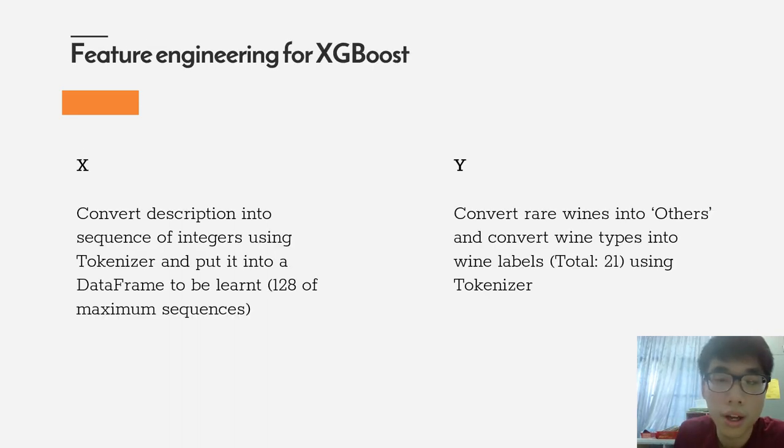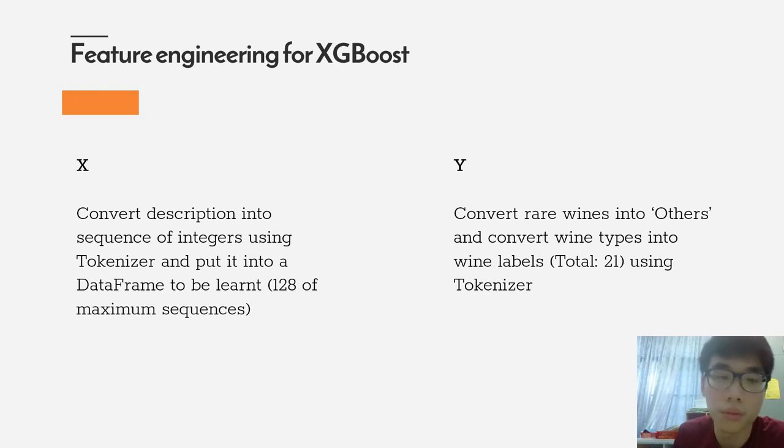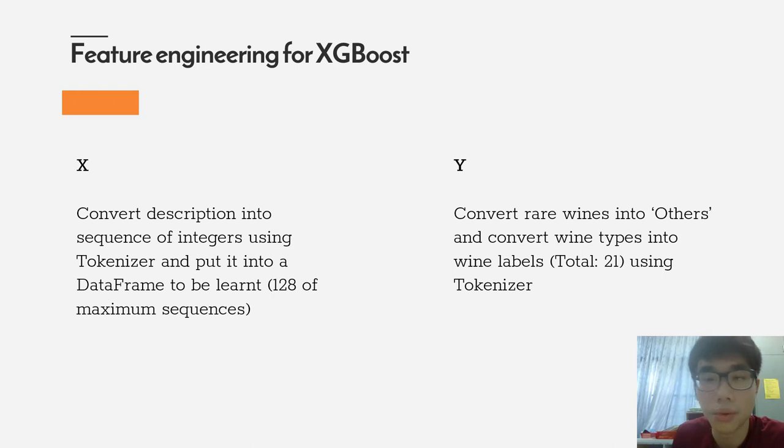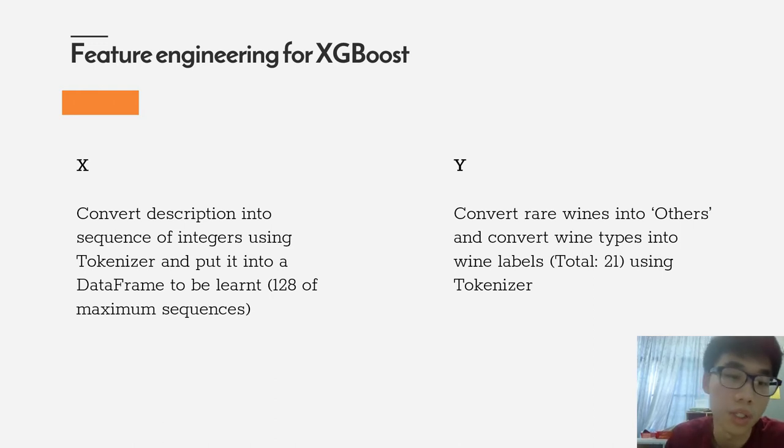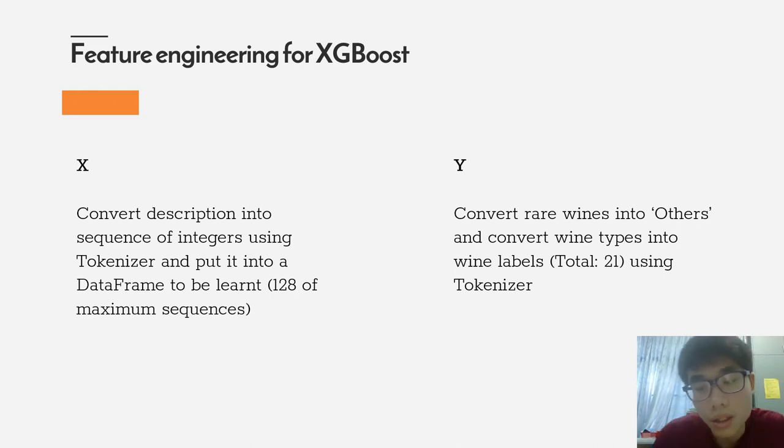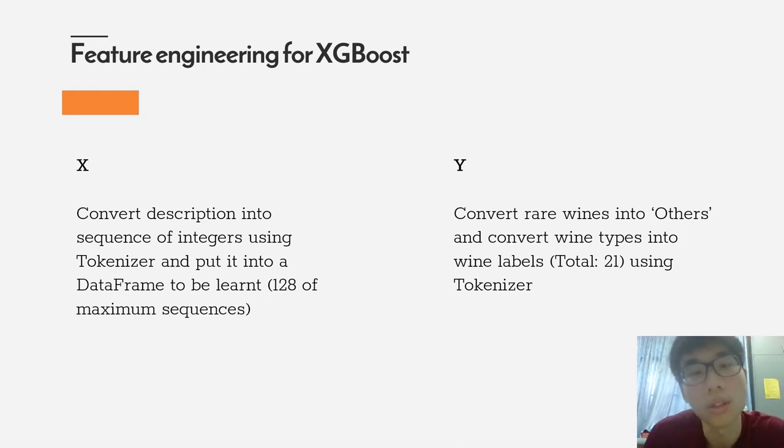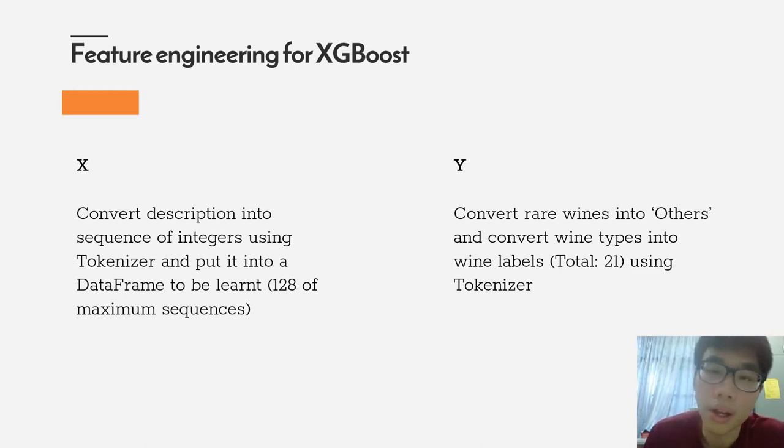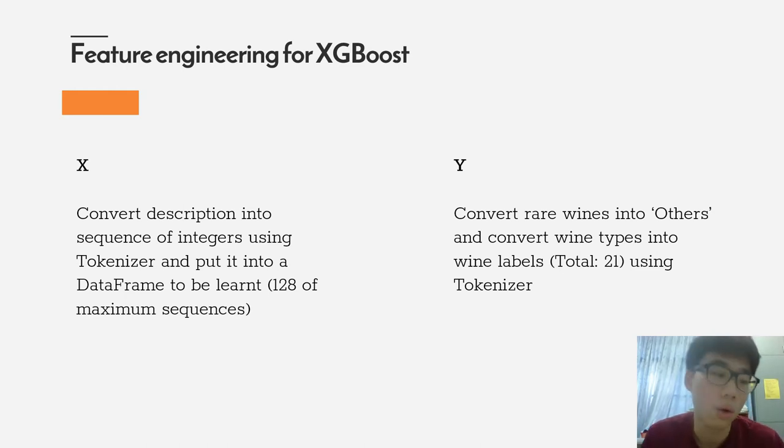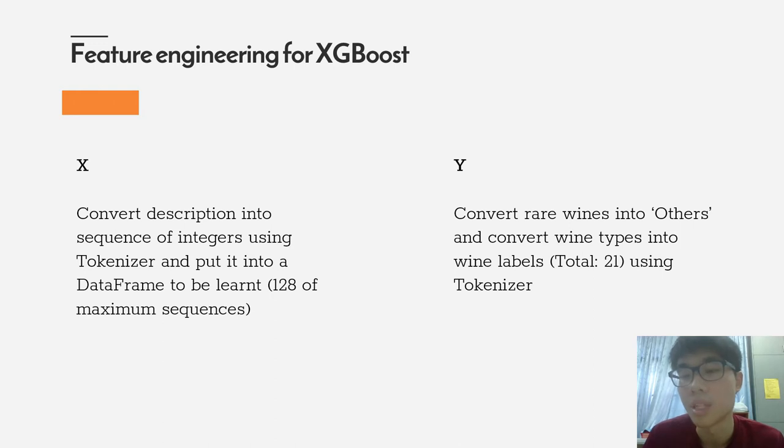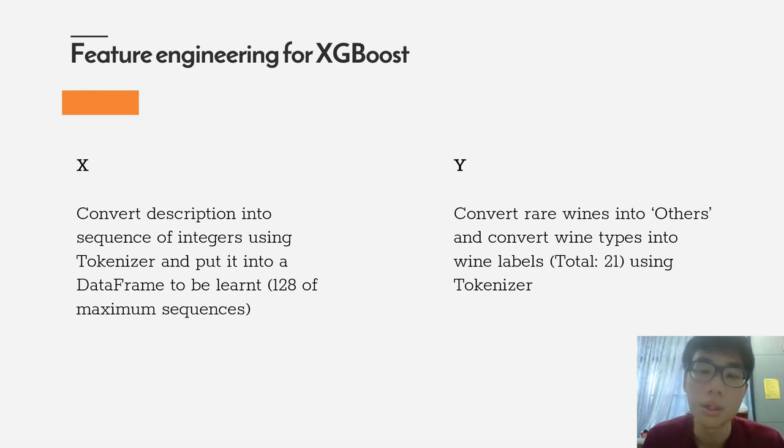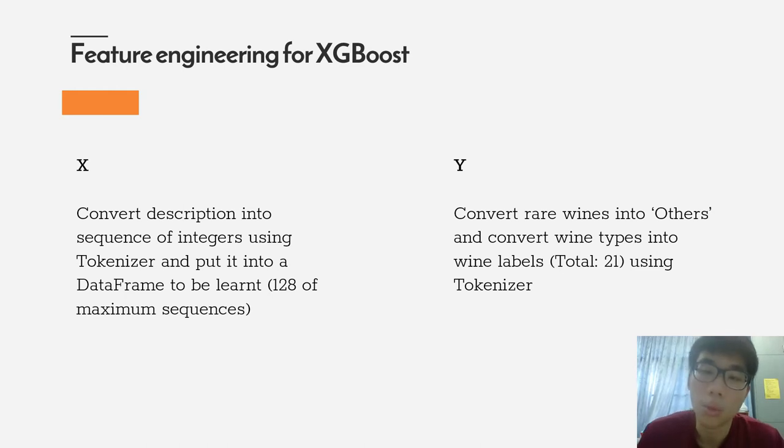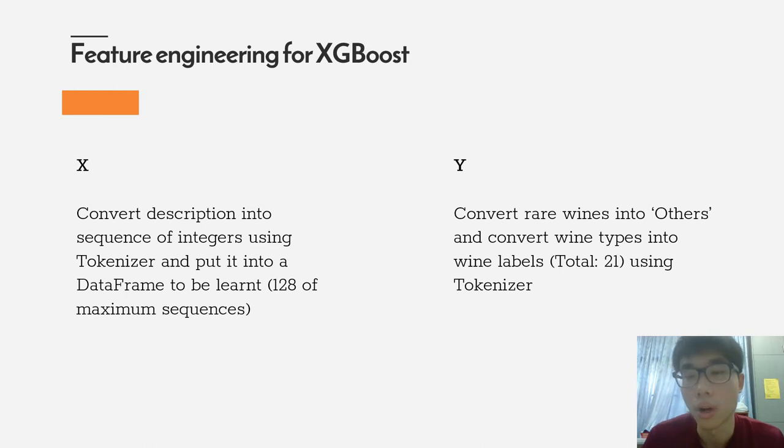I have converted the description into a sequence of integers using tokenizer and put it into the dataframe to be learned. I have set a maximum sequence of 128, so the X of the extreme boosting is comprised of 128 columns. For Y, because there are quite a variety of wines that are considered minimal outliers, I have converted the rare wines into others and converted them into wine labels using tokenizer, so there are totally 21 wine labels.